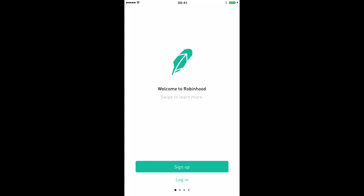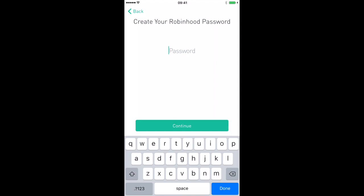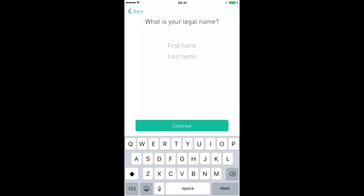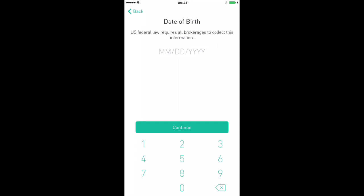This video we're going to walk step by step on how to set up a Robinhood account. When you get the app, hit the green button that says sign up at the bottom. It's going to ask you for your email address — type that in. Then it'll ask for a password — type in a password. Next it asks for your first and last name, then your phone number, then your date of birth.